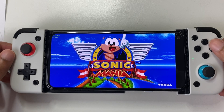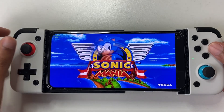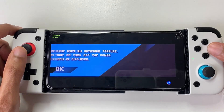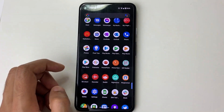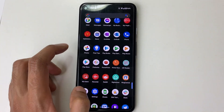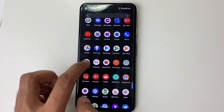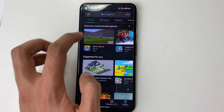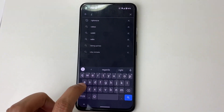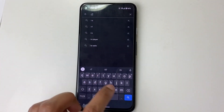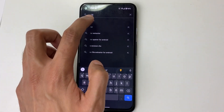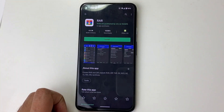Step one: let's install the RAW extractor. Let's navigate to the Play Store and search for RAW. Pro tip: you can use any extractor you wish, I prefer RAW. Let's click install.